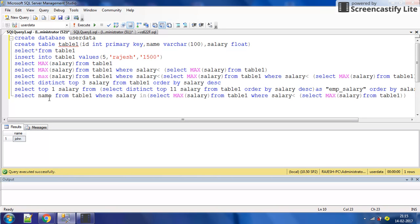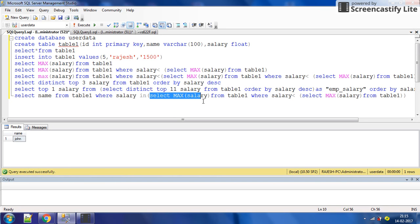We need to write SELECT name FROM table one WHERE salary IN (subquery for max, second highest, or third highest salary). You just have to write the appropriate subquery. In the next video I will discuss how to update salary easily, like by 10% or 15% for a complete organization. Thank you friends for watching.